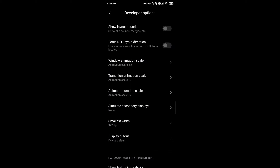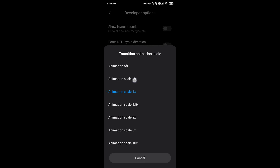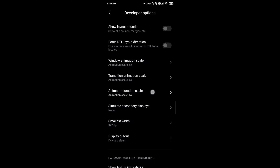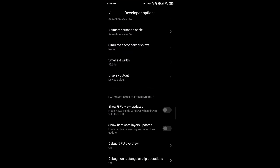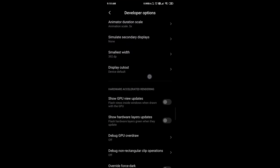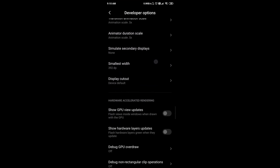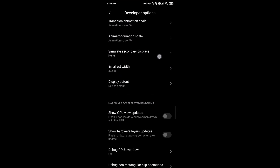If you are using fast animation, you can set it to 0.5. So here you can see your animation option.